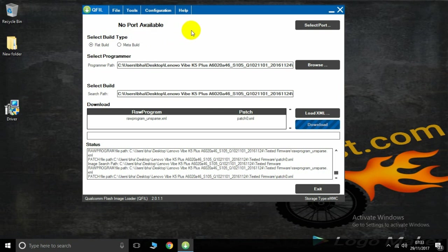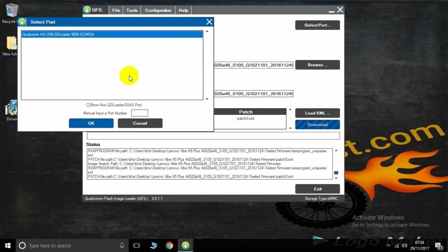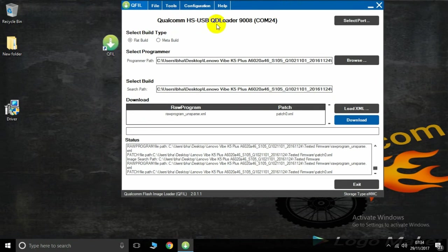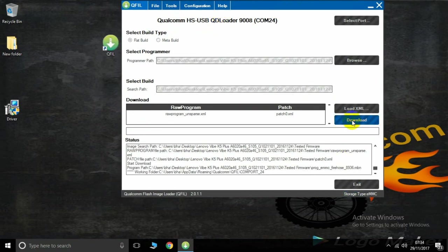Now the connected phone, choose your port. Here is the port, so ok. Now you see the Qualcomm HS USB call loader. Now press the download.